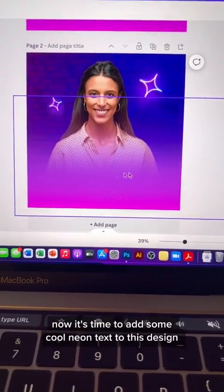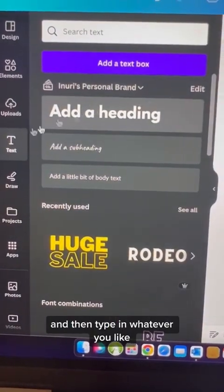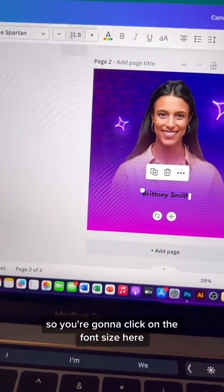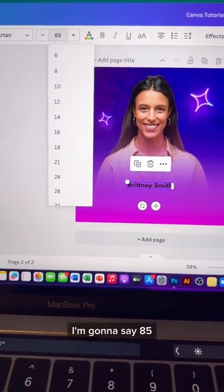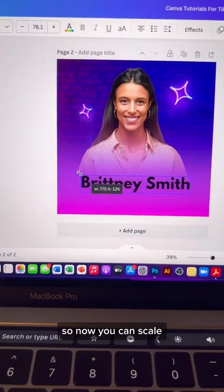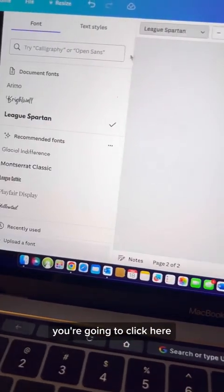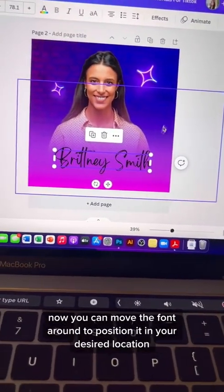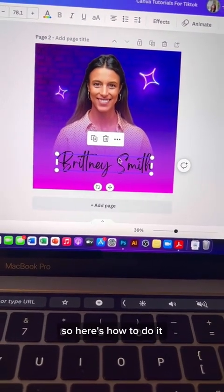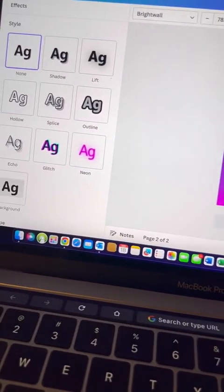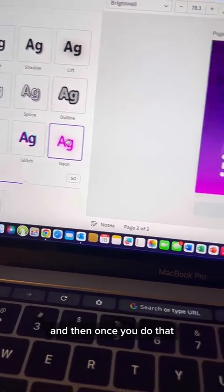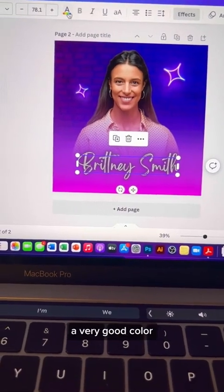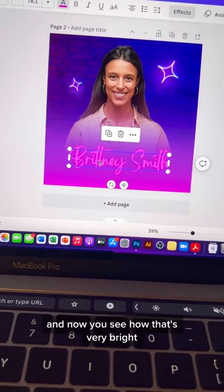Now it's time to add some cool neon text to this design. Go to text, add a headline, and type in whatever you like — for this example I'm going to say 'Britney Spent.' Increase the font size by clicking the font size field and typing in a number; I'll say 85, though that's a bit too big so scale it down. Now let's change the font style — I'm going to choose the font called Bright Wall. Move the text to your desired position, then click on the effects tab and select neon. Change the neon color to pink, which complements the design nicely.